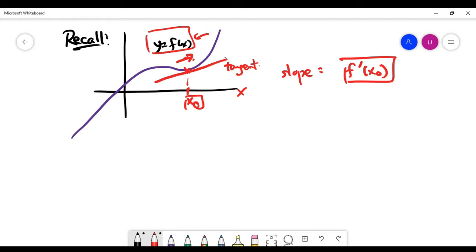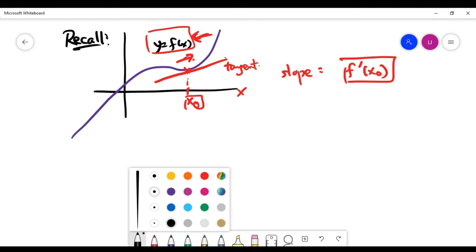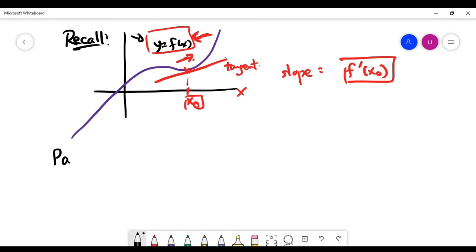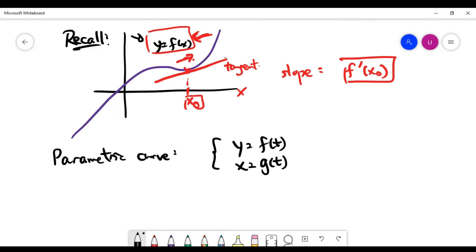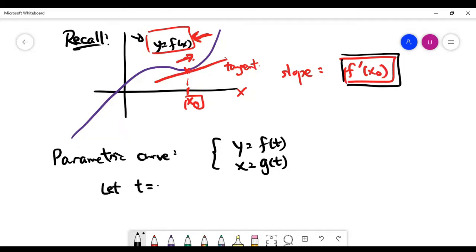The problem is that this approach works whenever you have the function f of x for the variable y. But in the parametric curve case, we don't really have this function. What we have is y equals f of t and x equals g of t, which means the y-coordinate and the x-coordinate of a point are both expressed using a parameter t. Let's think about how to find the slope of certain tangents in this case, by using the parameter t equals t0.